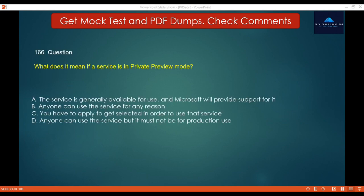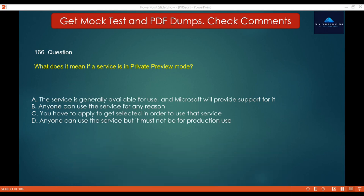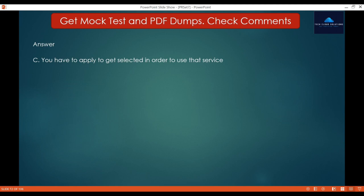Question 166: What does it mean if a service is in private preview mode? Option A: The service is generally available and Microsoft will provide support for it. Option B: Anyone can use the service for any reason. Option C: You have to apply to get selected in order to use that service. Option D: Anyone can use the service but it must not be for production use. For private preview, it means you have to apply to use a service and you may or may not be selected. The correct answer is C.